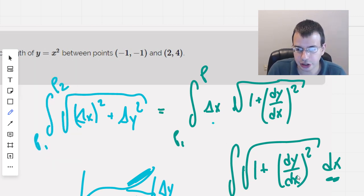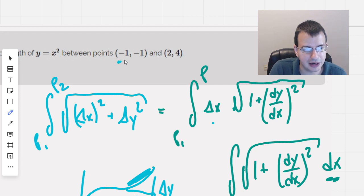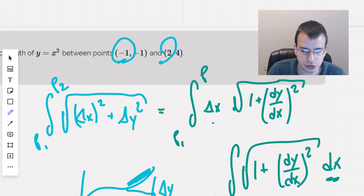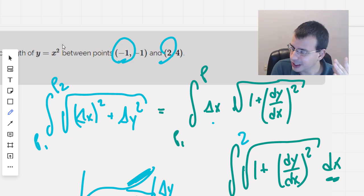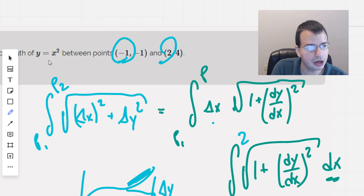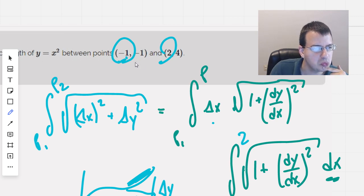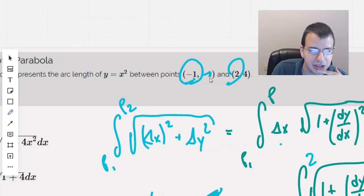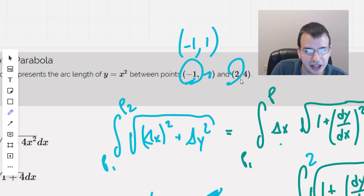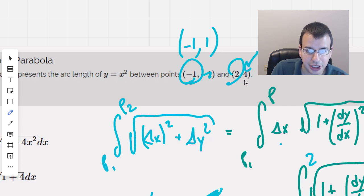We're going to go from the x value negative 1 to 2. Let's make sure this formula actually works out — these points kind of make sense. Negative 1 squared is 1, so that point should be negative 1, 1. And then 2, 2 squared is 4, so that goes to 2, 4. So that one's correct. This one's kind of wonky, though.